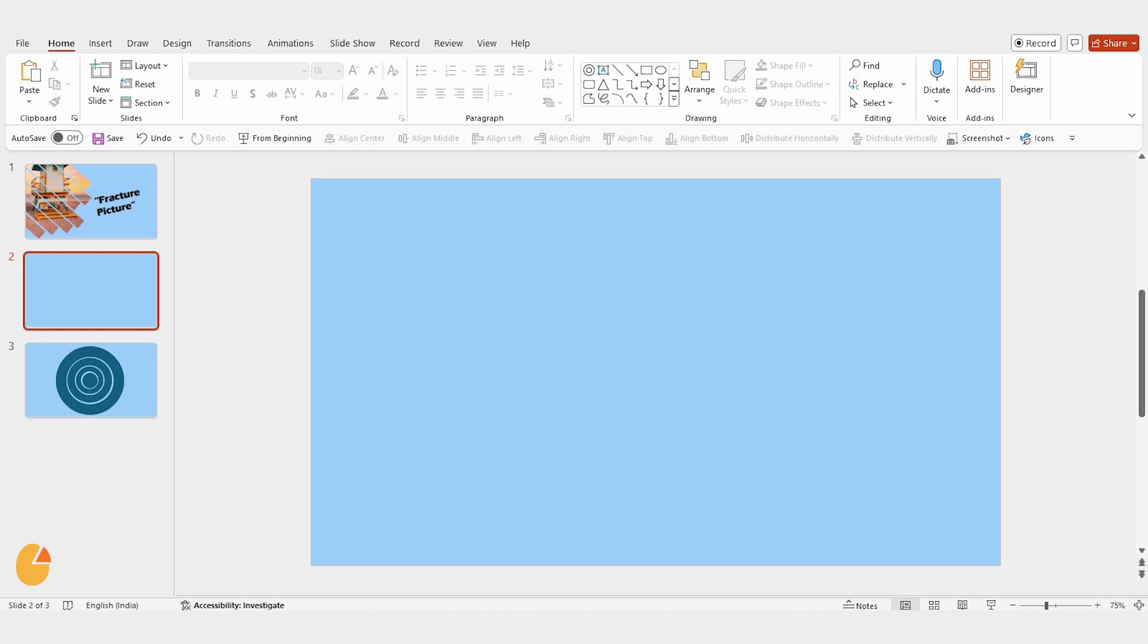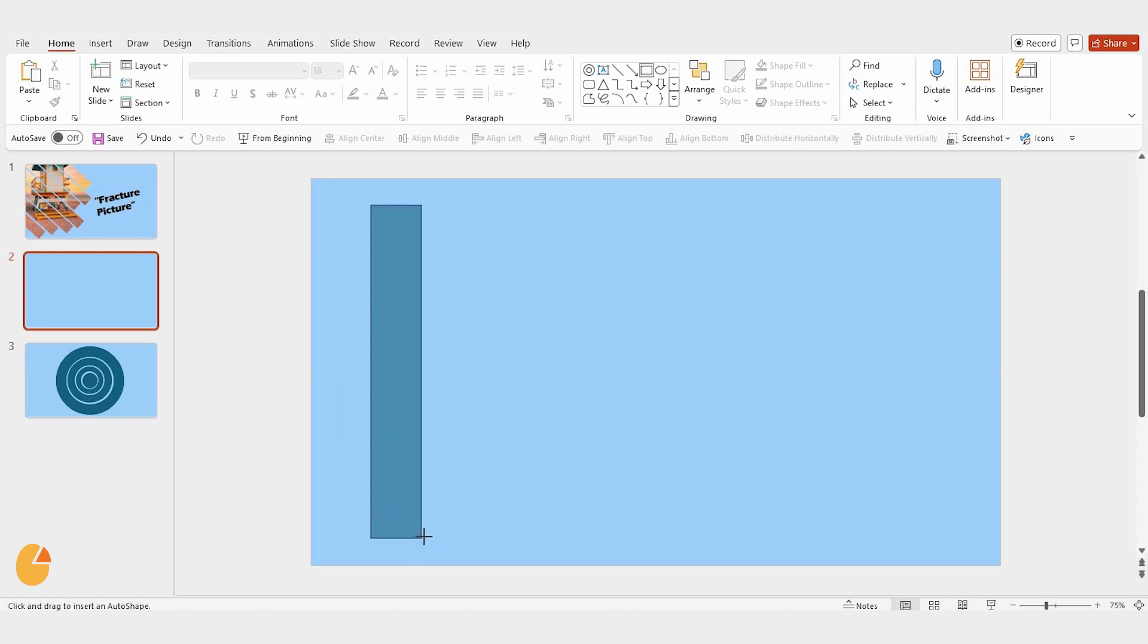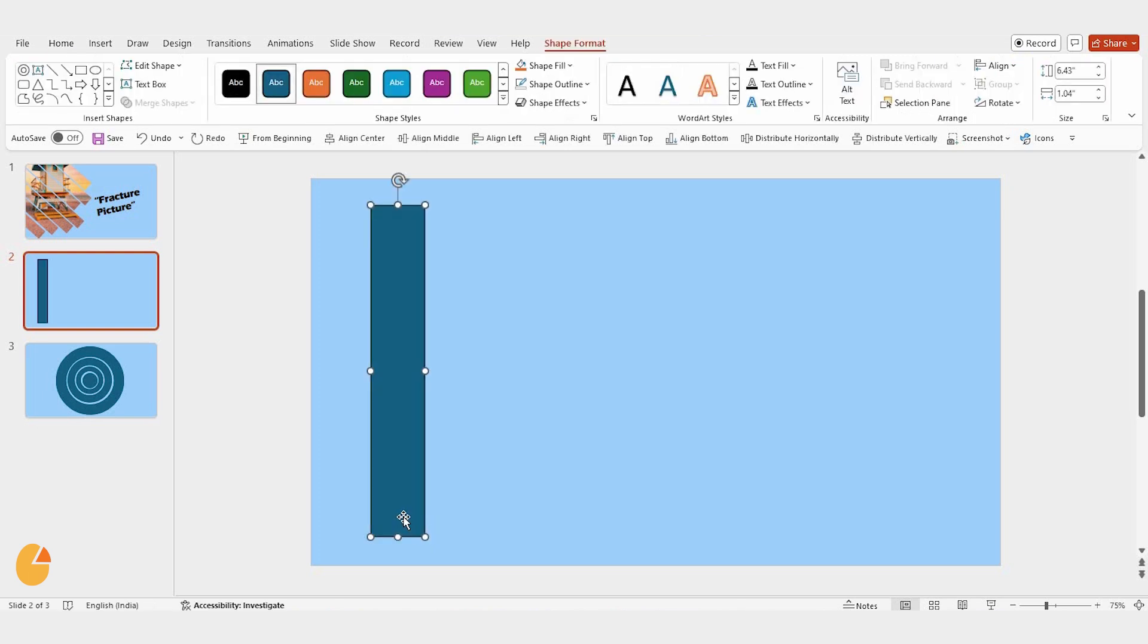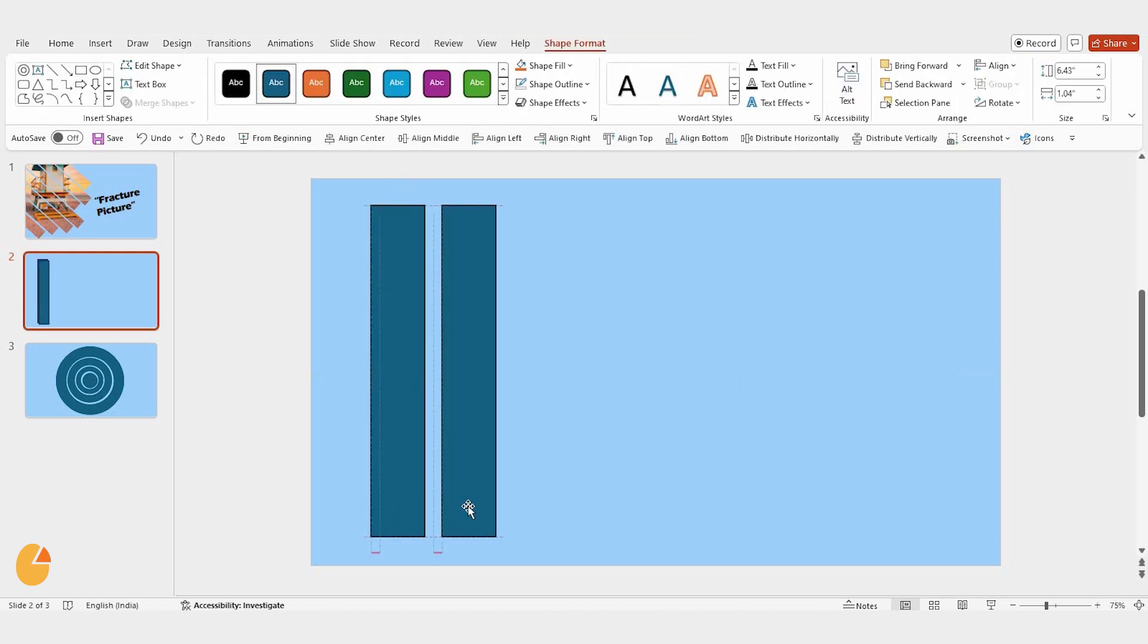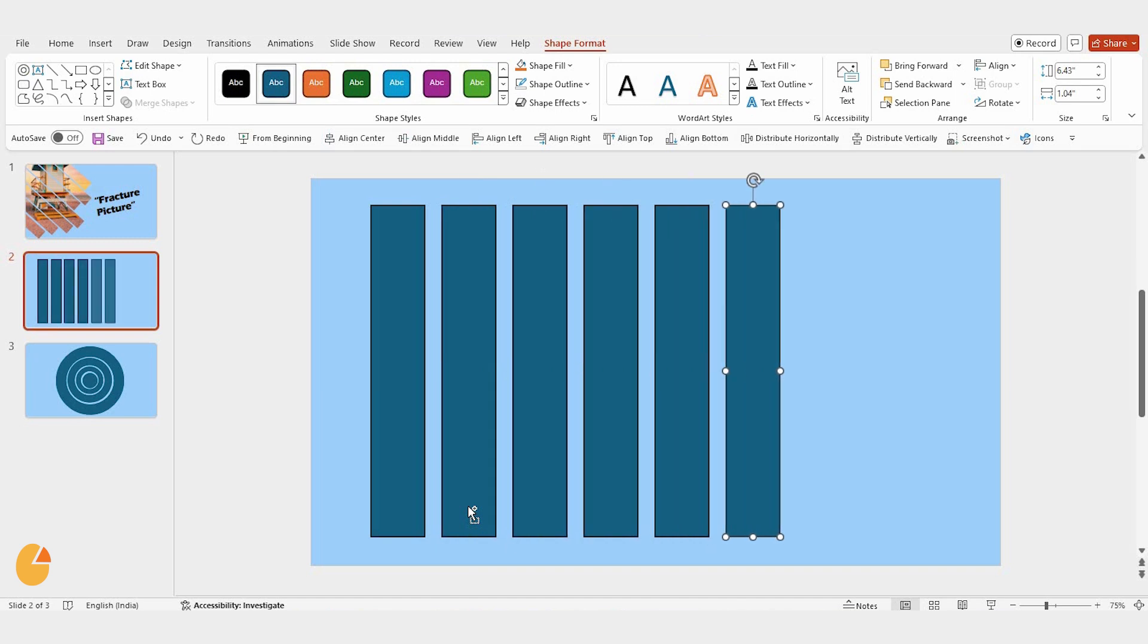First, open your PowerPoint presentation. Now, select the rectangle shape from the toolbar and drag it vertically across the slide. Here's a little trick, press Ctrl plus D to quickly duplicate the shape. Do this a few times so you have several rectangles lined up.